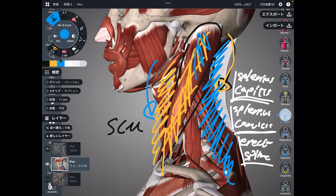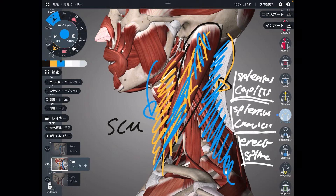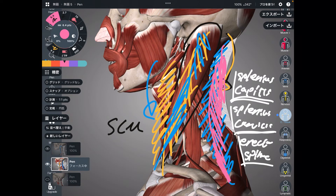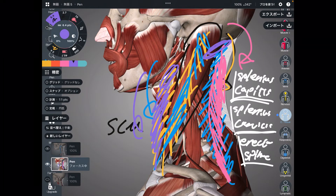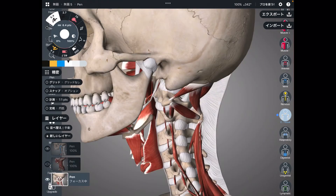Except sternocleidomastoid, which is on the lateral part of the neck. These posterior muscles can do neck extension because they are on the posterior part, and anterior muscles can do flexion because they are on the anterior part. Now let me explain the deep part of the back side of the neck — these are deep muscles.